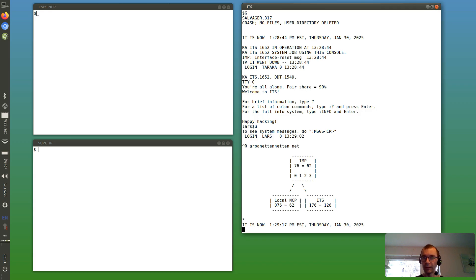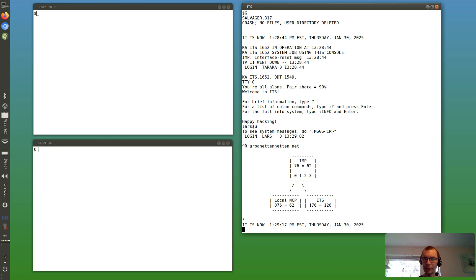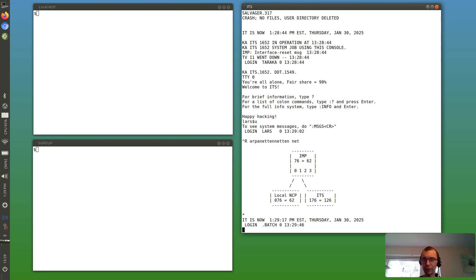And the IMP has four host ports: one, zero, one, two and three. So ITS is connected to port one, and we also have a local NCP running on port zero.